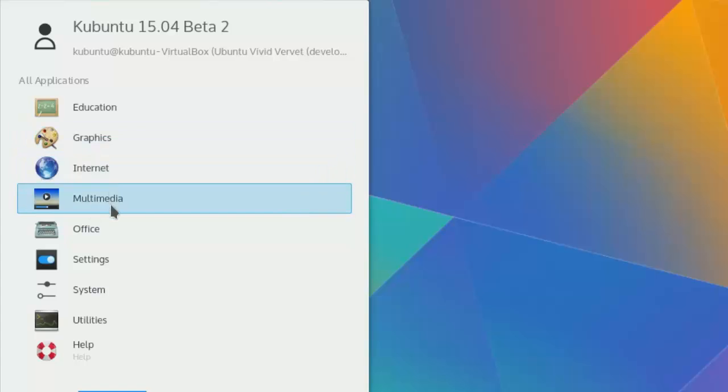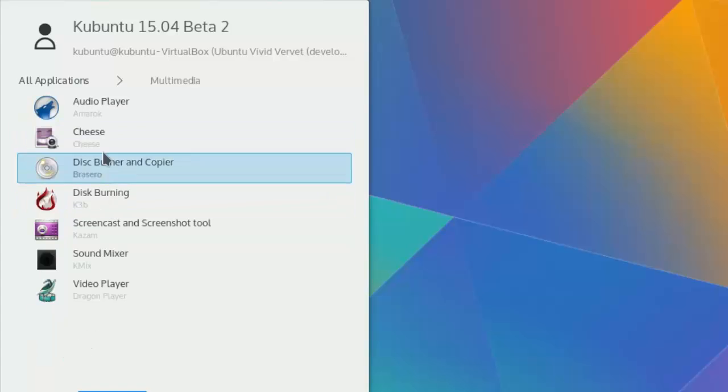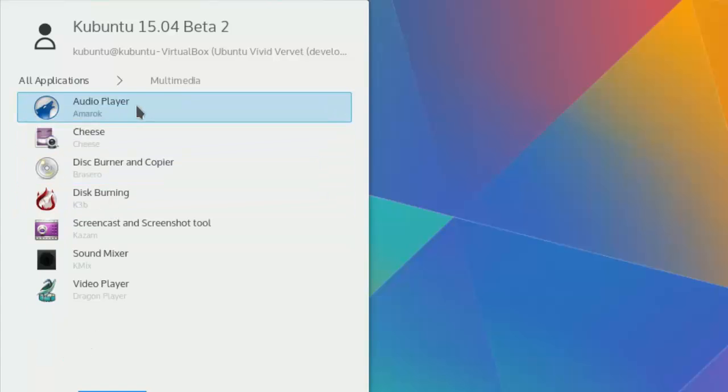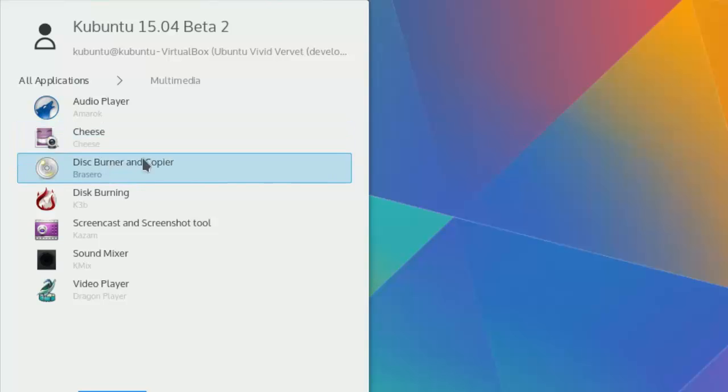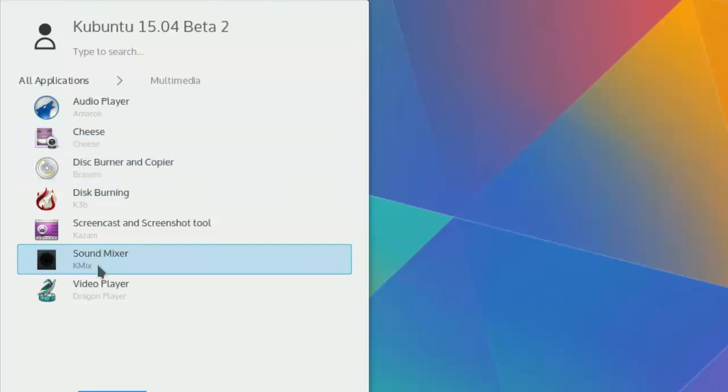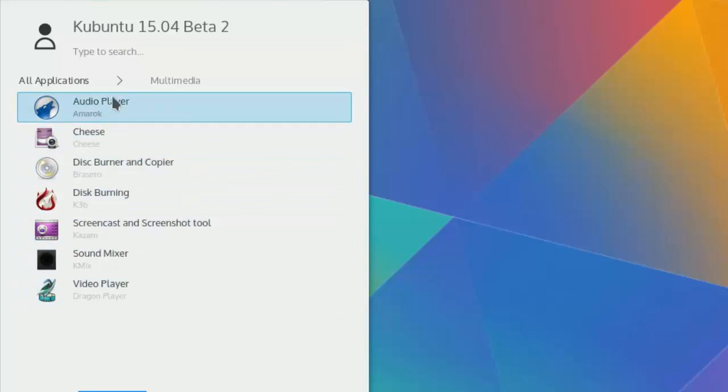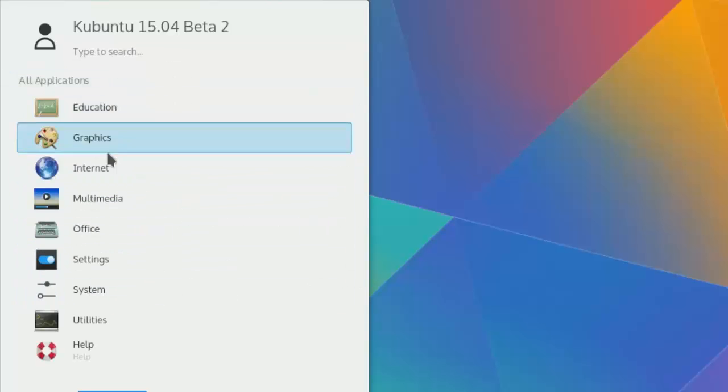Looks like there is no games installed that I can see. Media, we have, I've installed VLC, so that's not there like default. No Amarok, VLC, I can see.